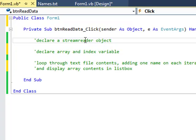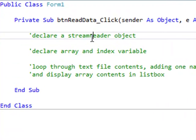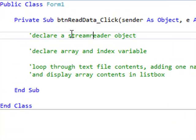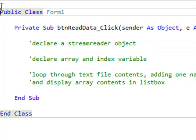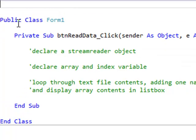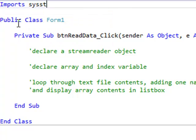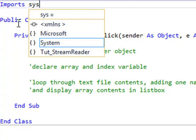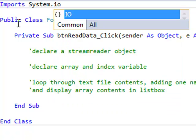First of all, I need some declarations. To do this, I need what's called a StreamReader object, and in order to make use of this, I'm going to go up to the line above public class Form1, and I'm going to type Imports System.IO.